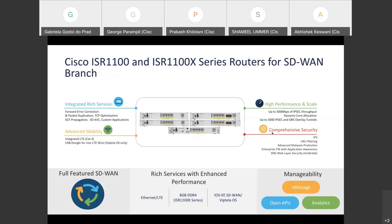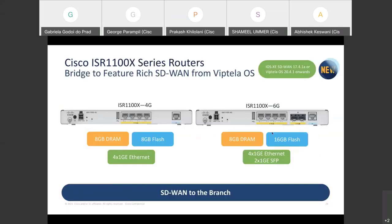There are two modes available on IOS XE: controller mode, which is for the SD-WAN use case, and autonomous mode for traditional IOS XE routing. With IOS XE SD-WAN support on these platforms, only controller mode is supported — autonomous mode is not supported.